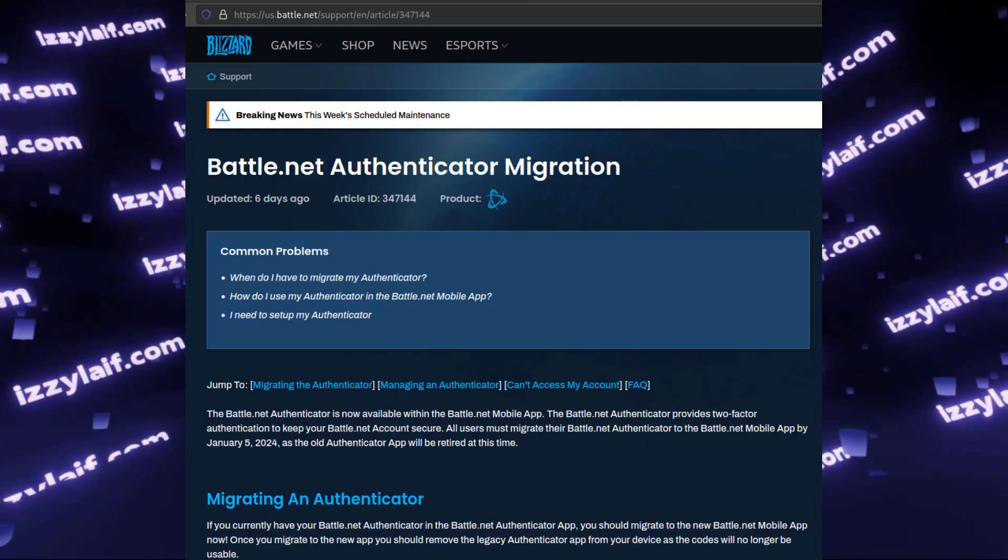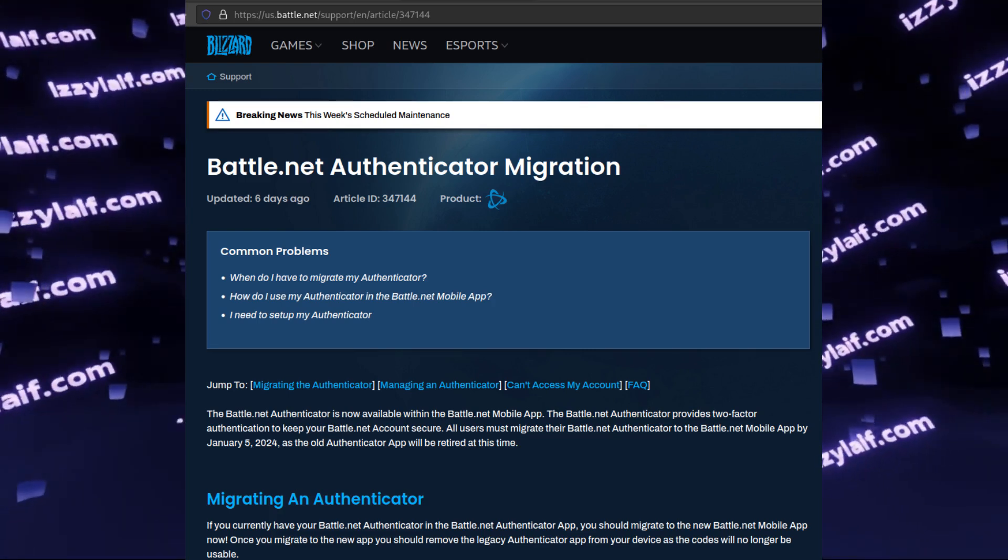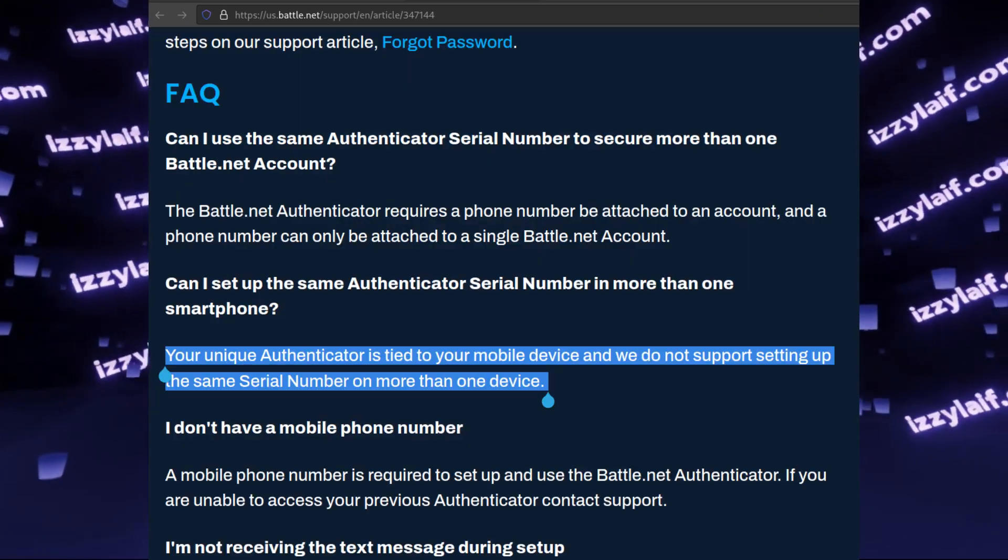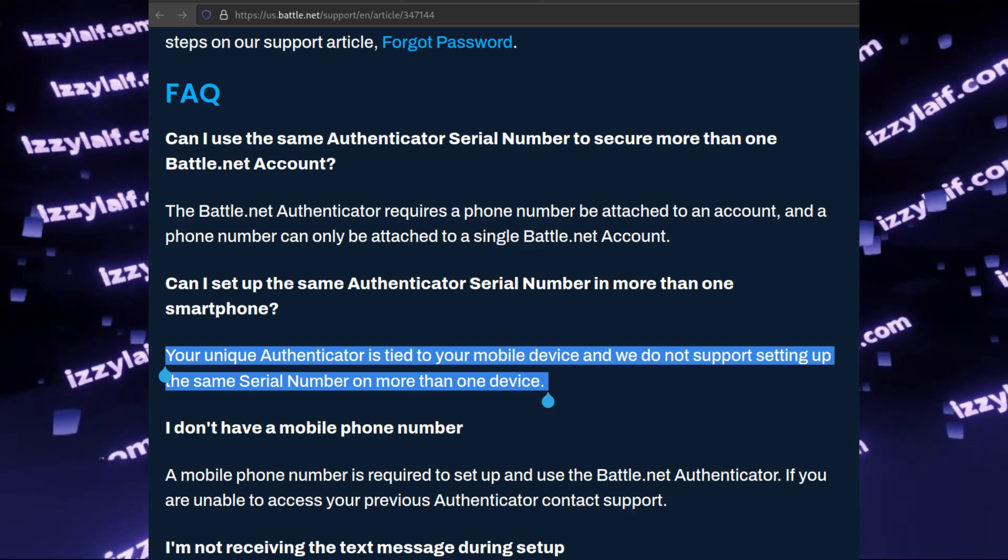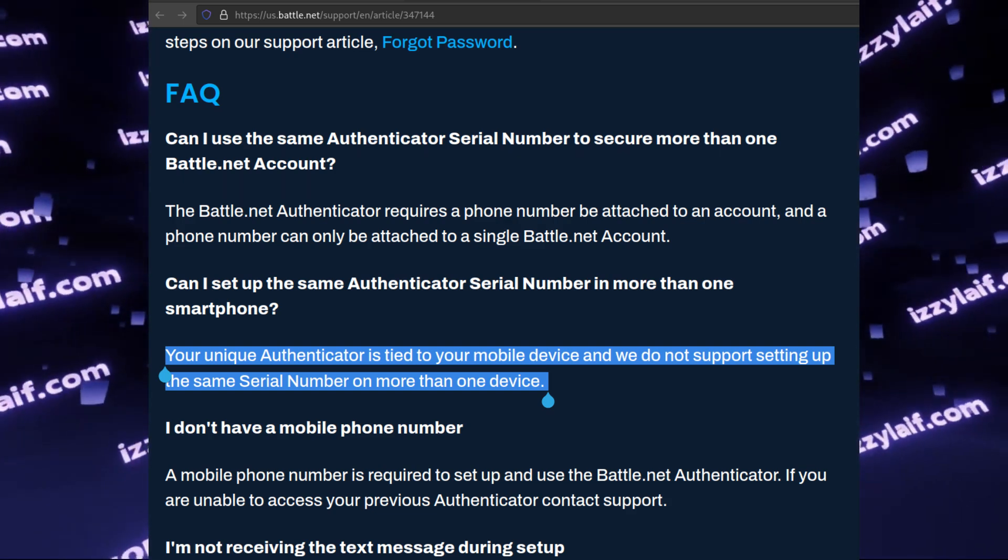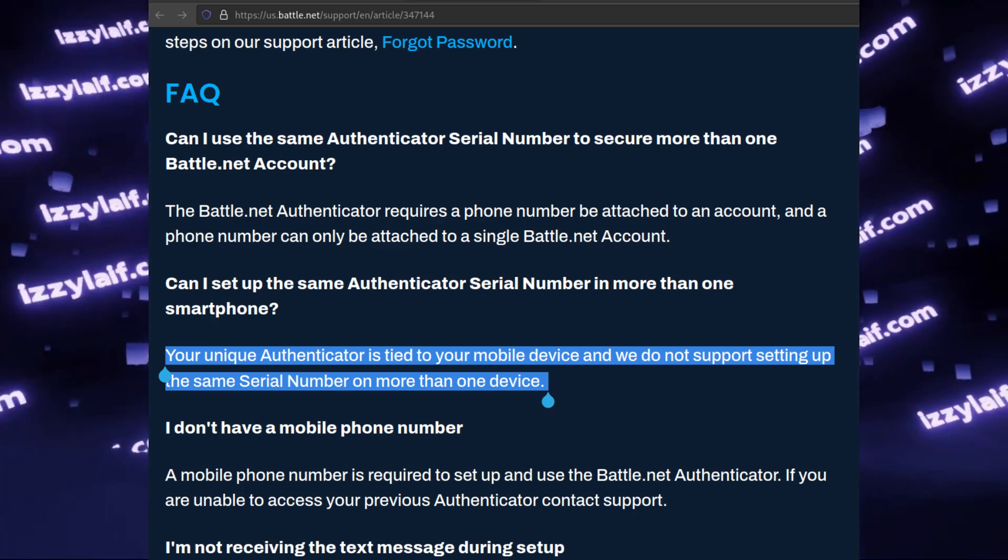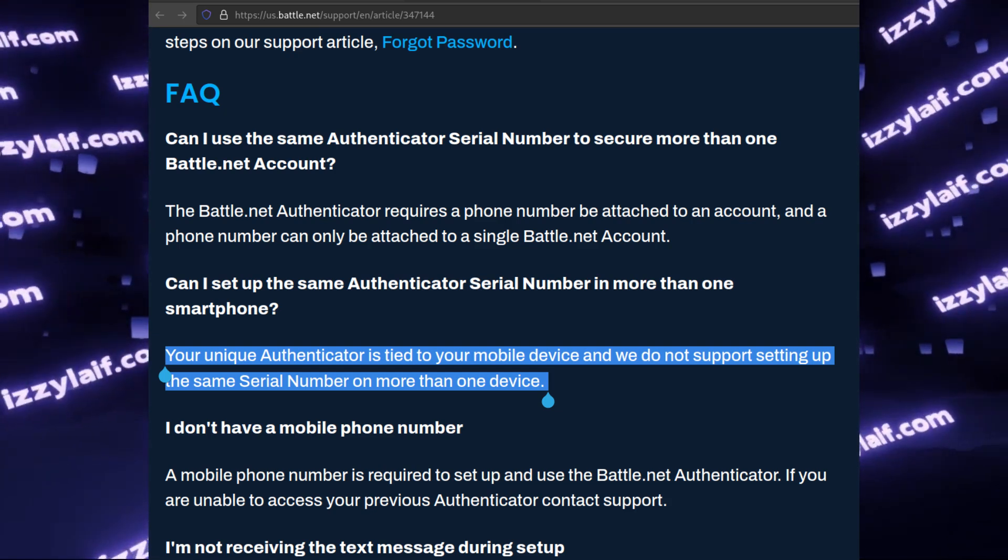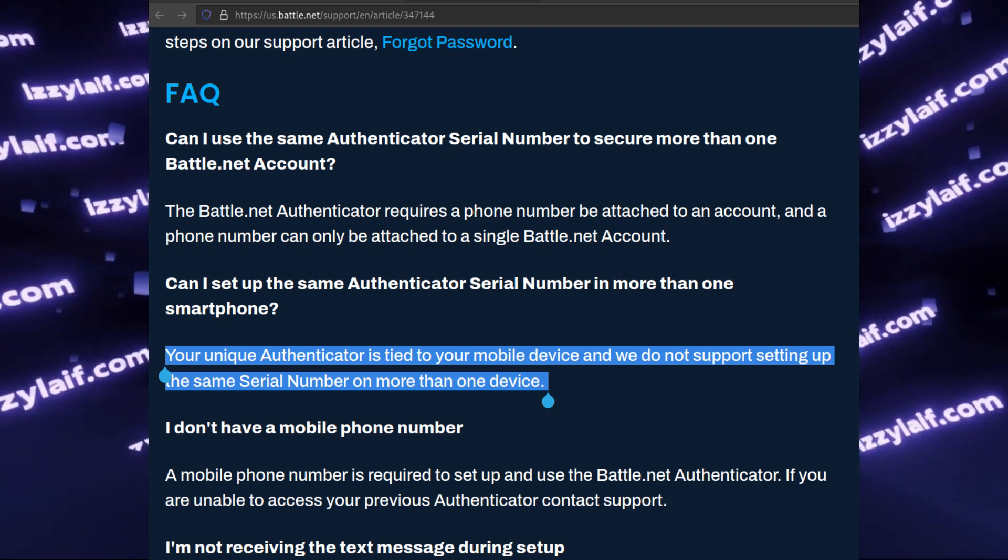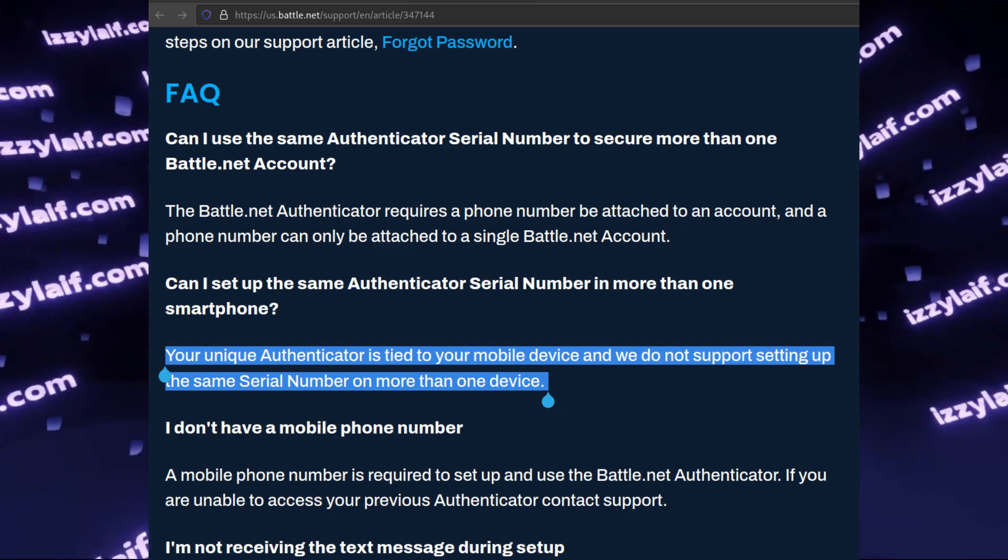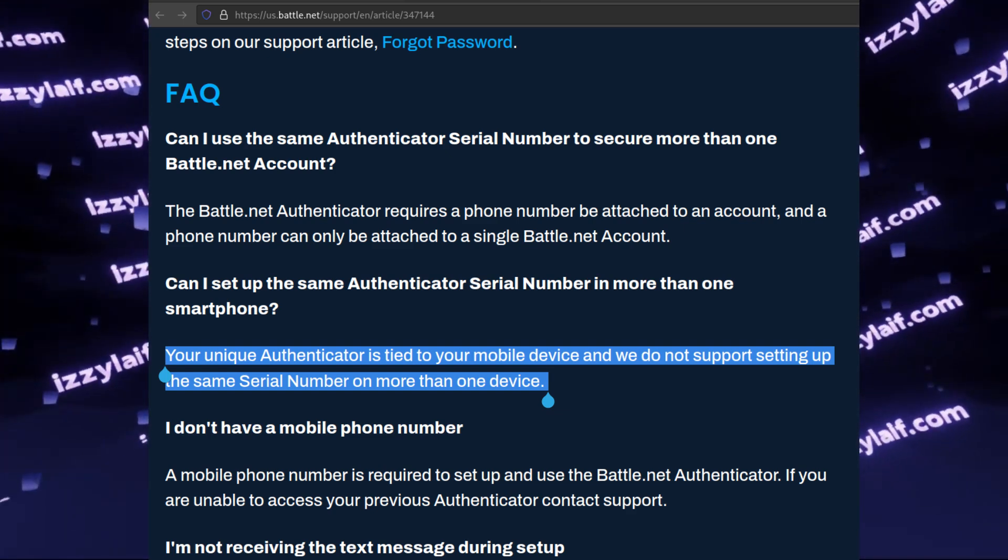The problem with the new Battle.net is that the mobile app doesn't show you the secret code. Moreover, in the FAQ section they specifically say that you can use only one Authenticator tied to only one mobile number, so you will also need a phone number, and you cannot transfer it. Turns out it's not quite true, and I will show you how to extract the secret key that is supposed to be used with the new Battle.net mobile Authenticator and use this secret key in any authentication software of your choice.